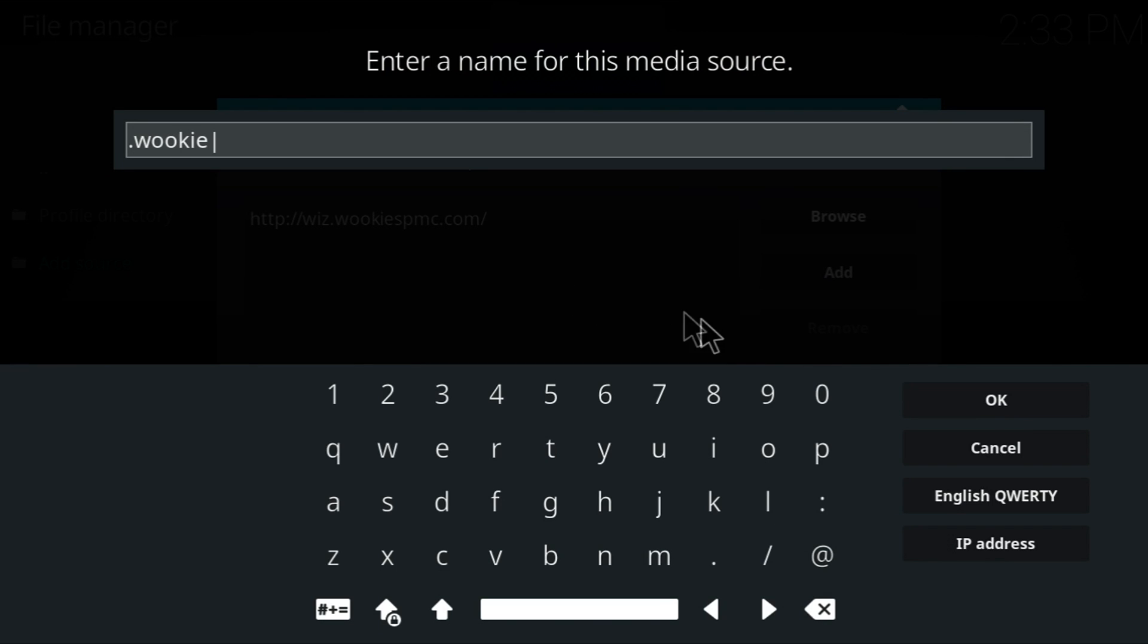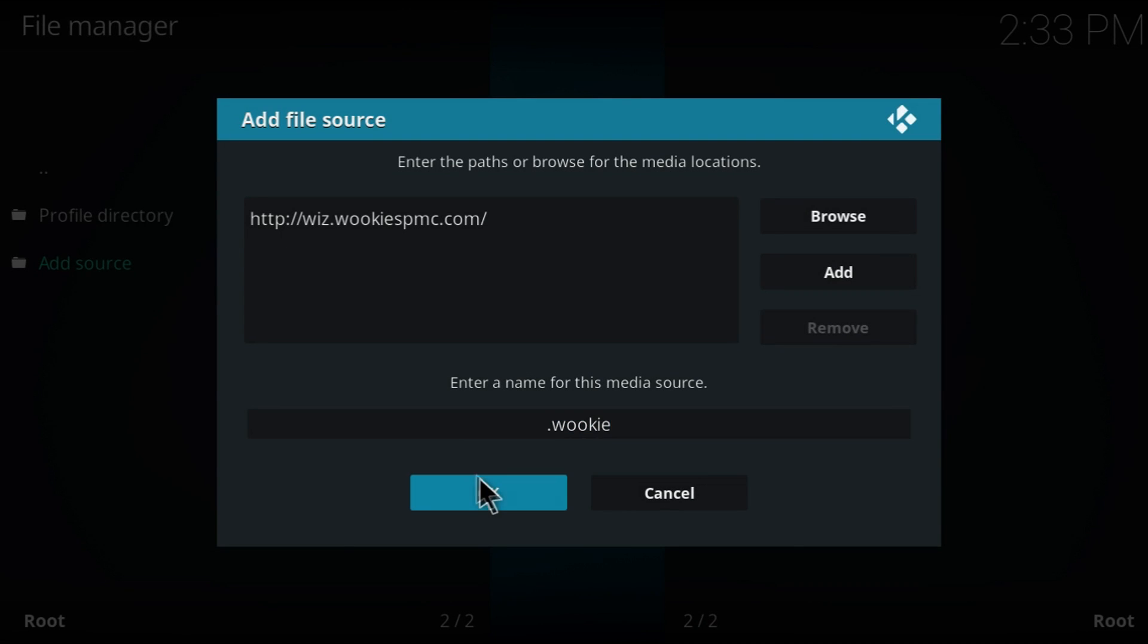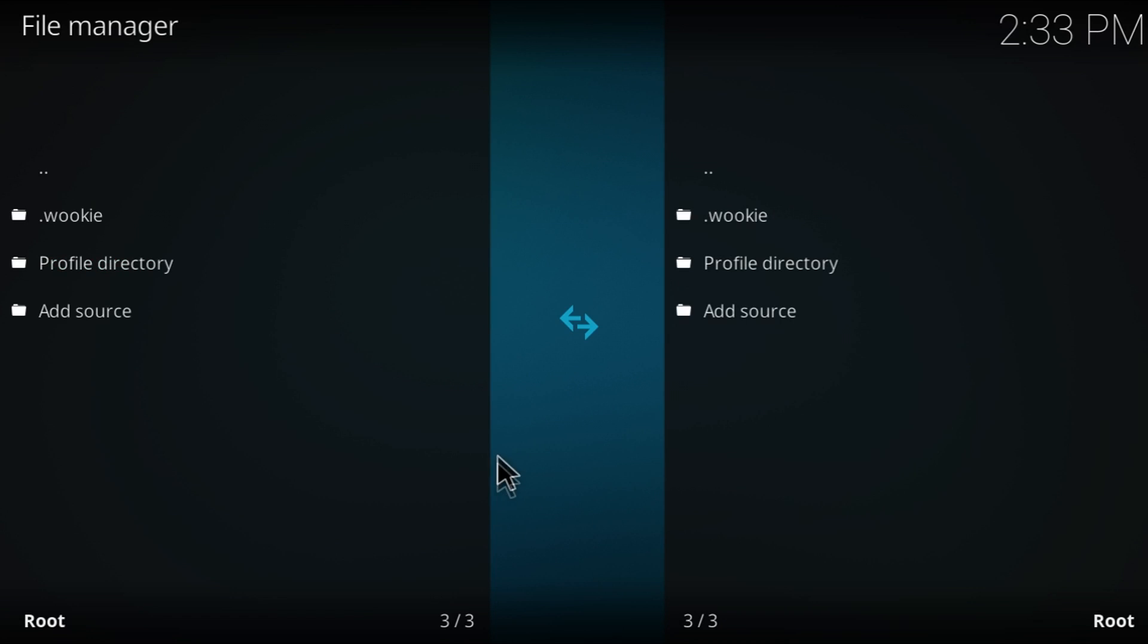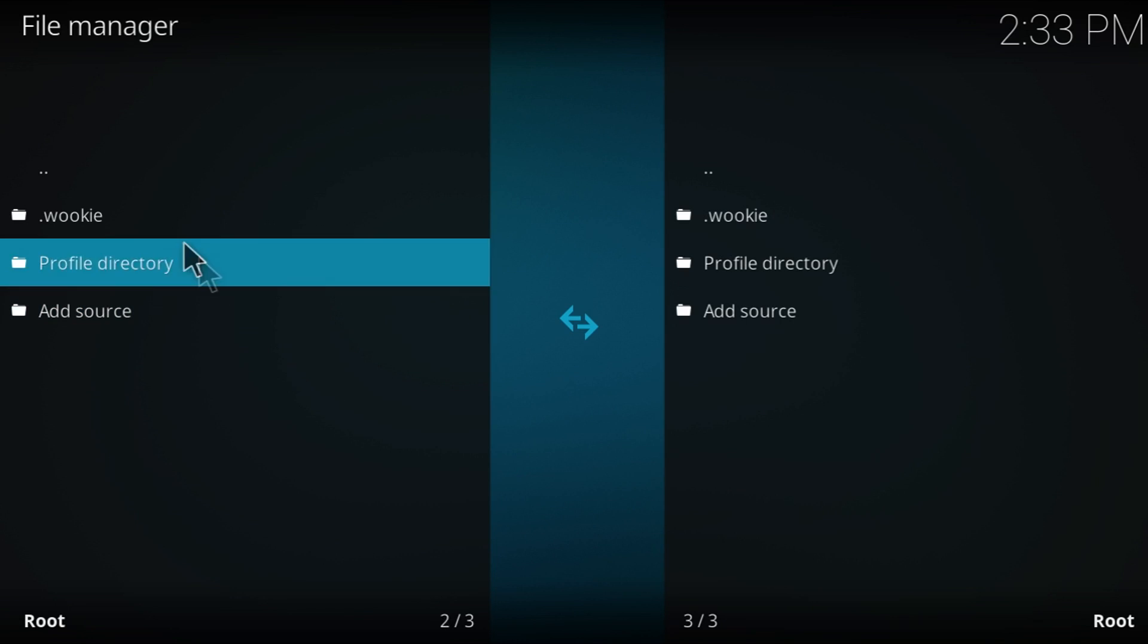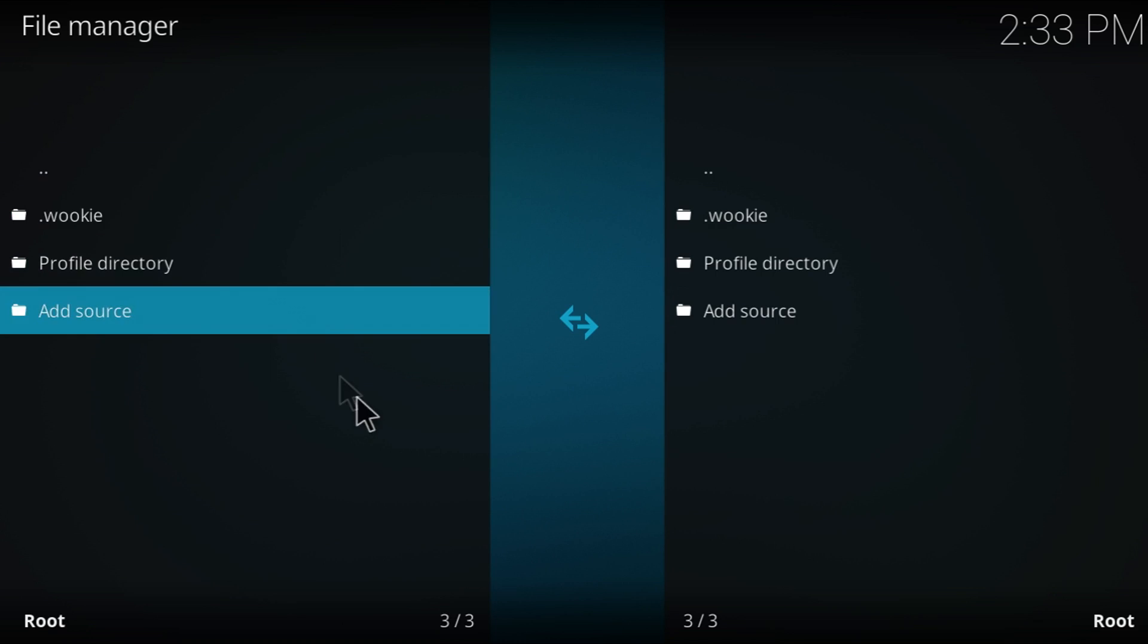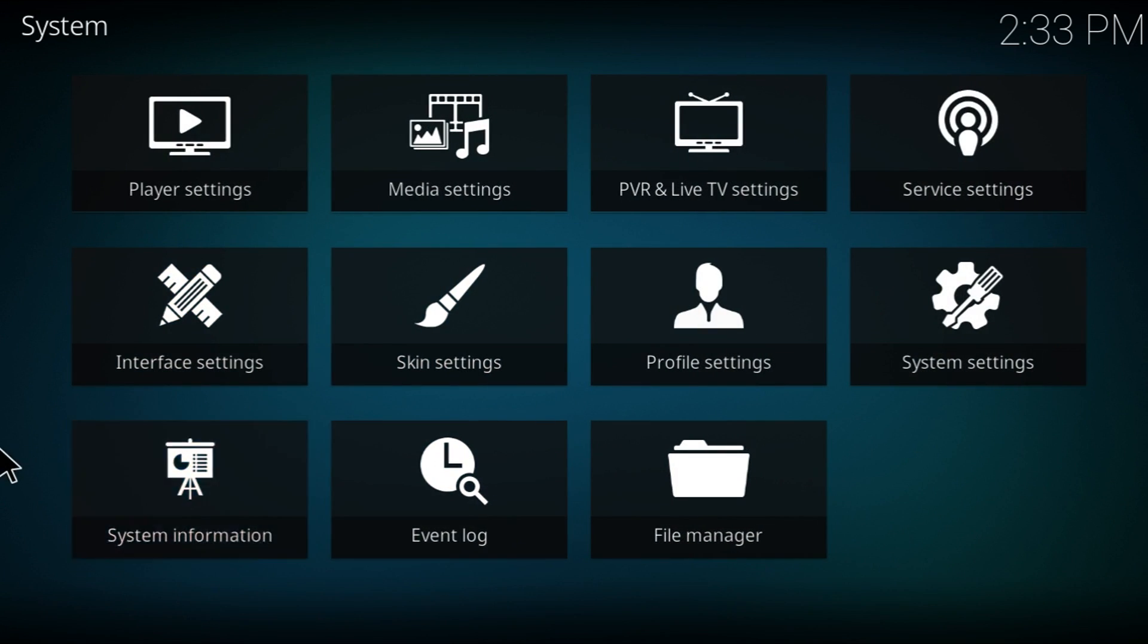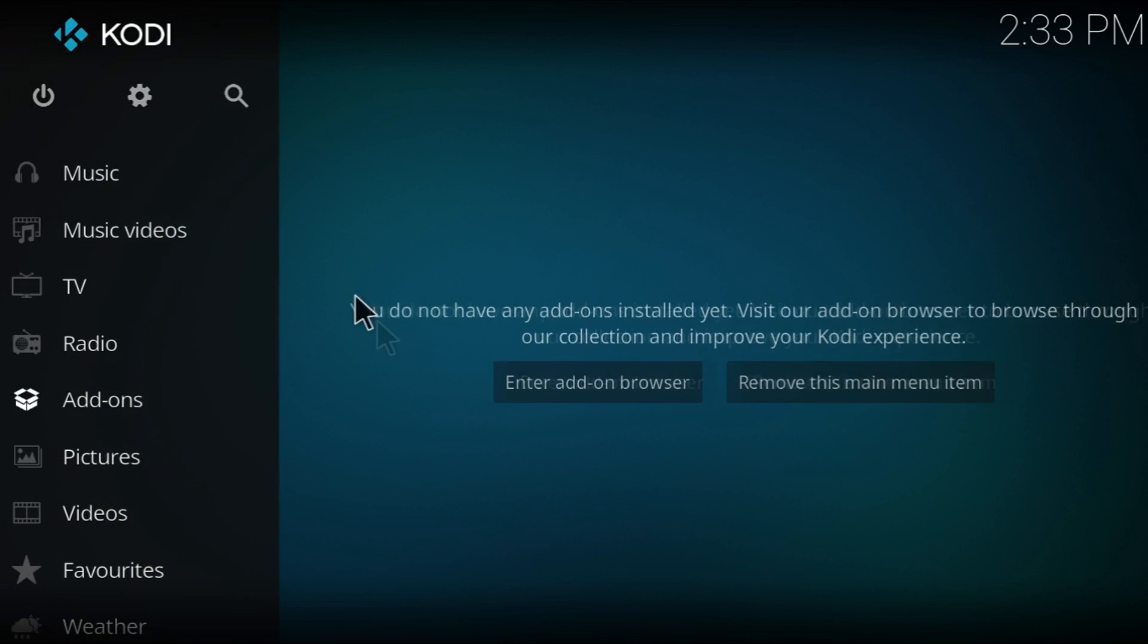This, you don't, it doesn't really matter what you put in. You can put in anything. Now we're going to go OK. Now that we got that done, we've got to go all the way back to the home screen.